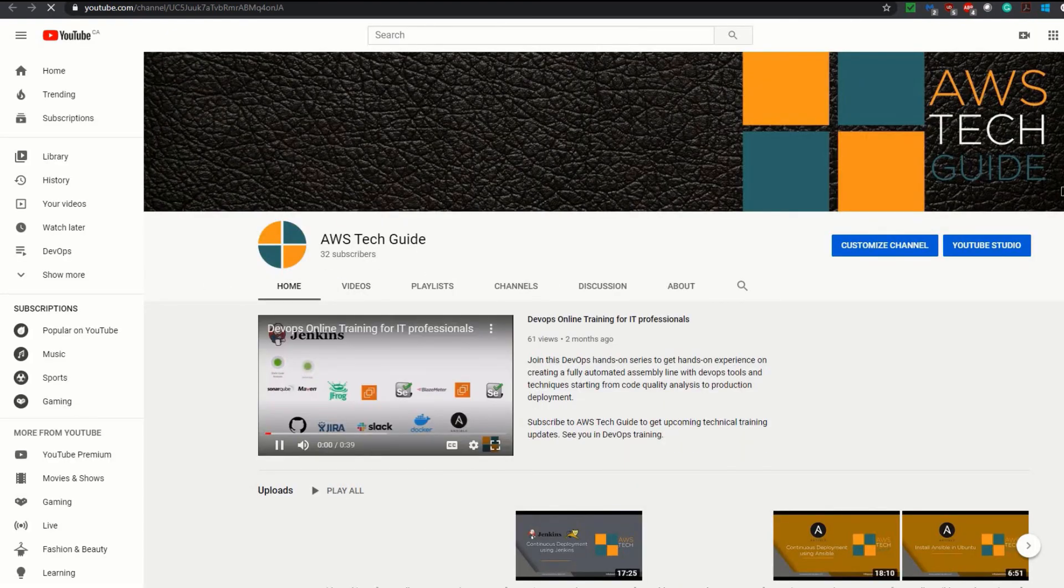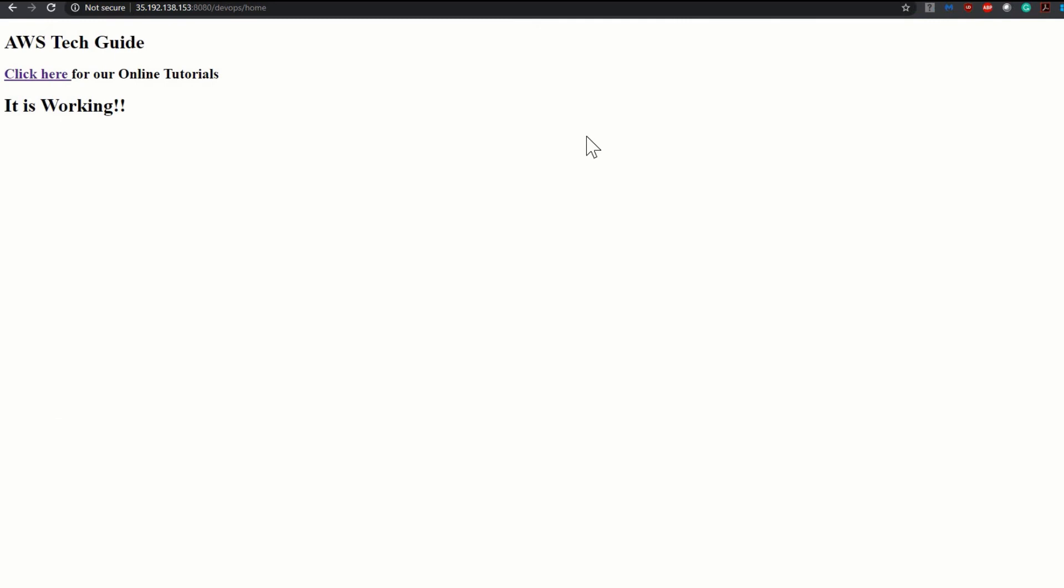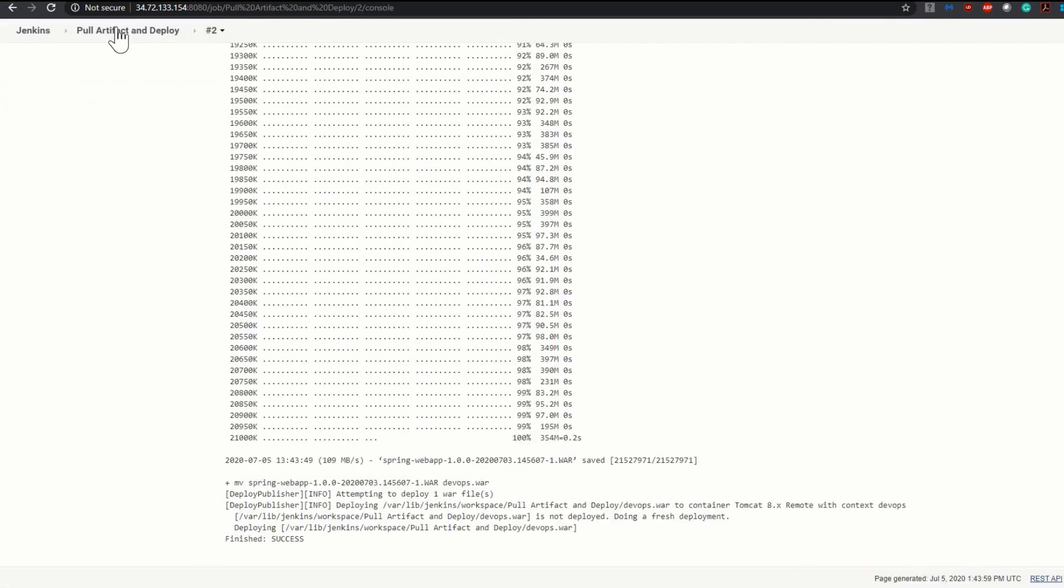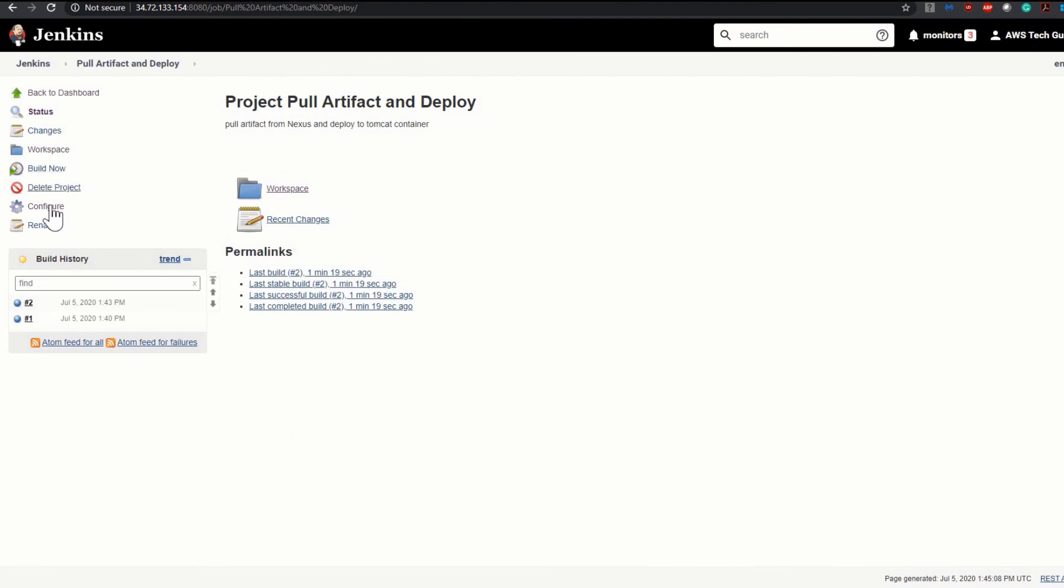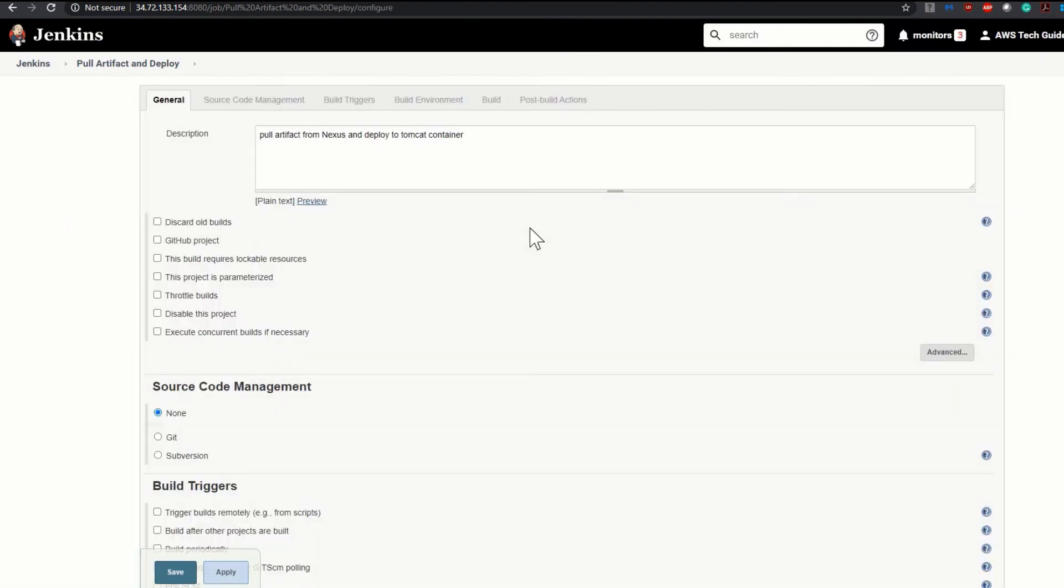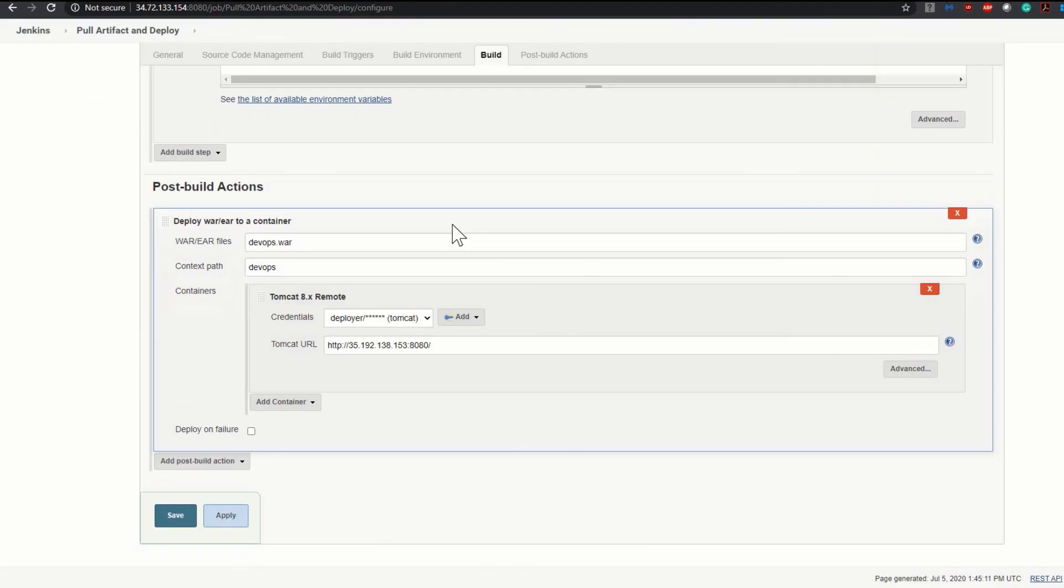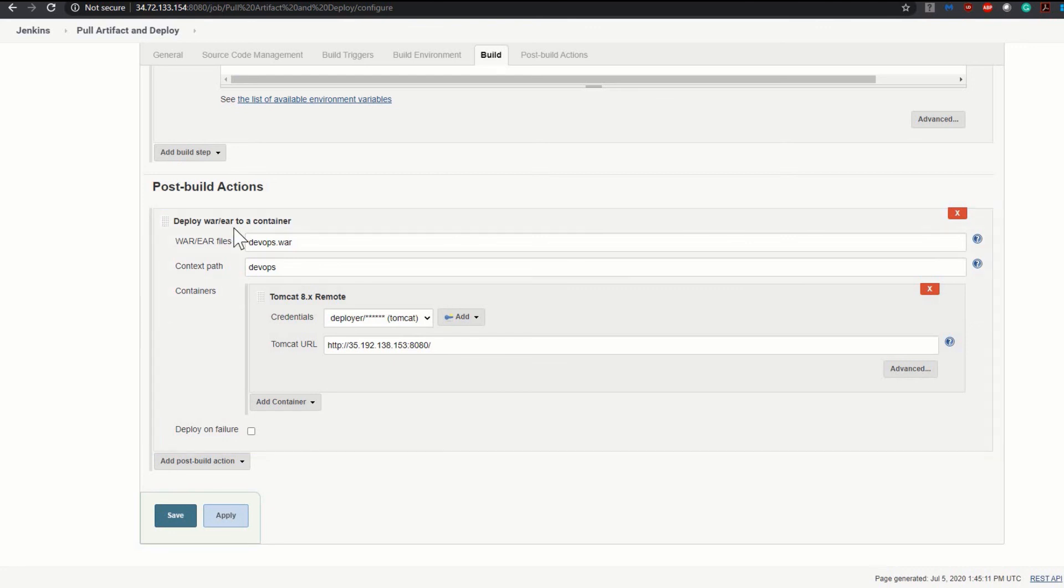Now I am going back to the job configuration just to revisit once again. In this job we didn't build anything, because we already built and stored our artifact into Nexus. We just pulled our build from Nexus repository and then deployed that WAR file to Tomcat container. Thank you for watching this tutorial. If you have any query or question, please write in the comment box below. I will be happy to help you. See you in my next session. Thank you.